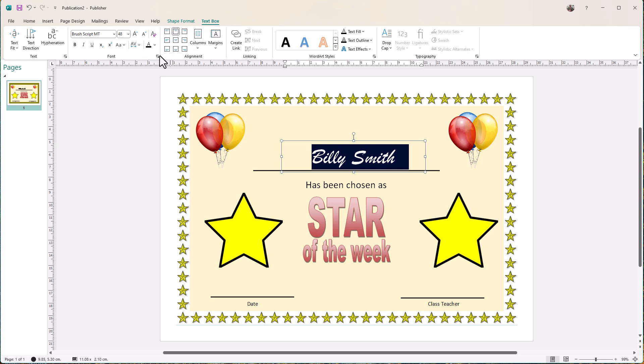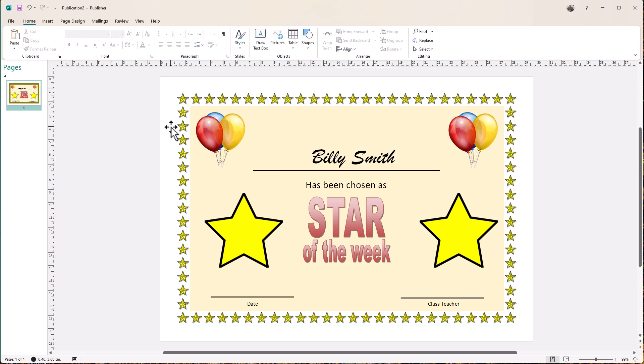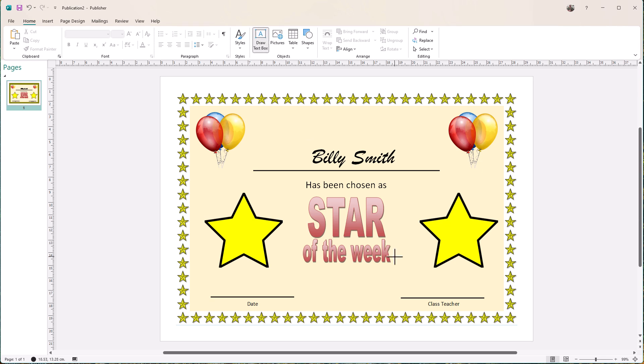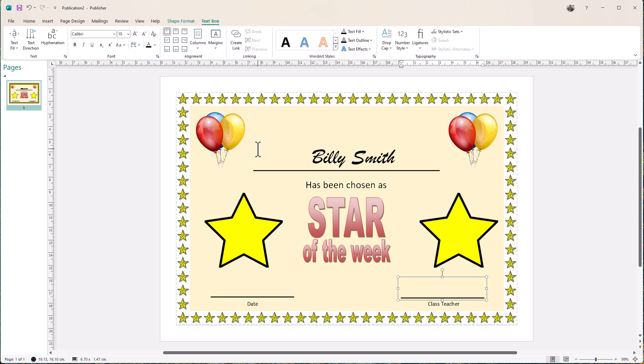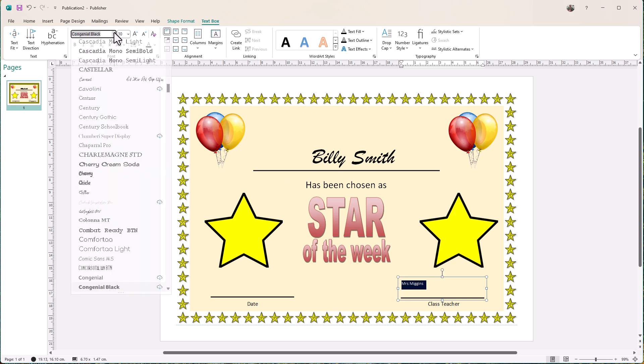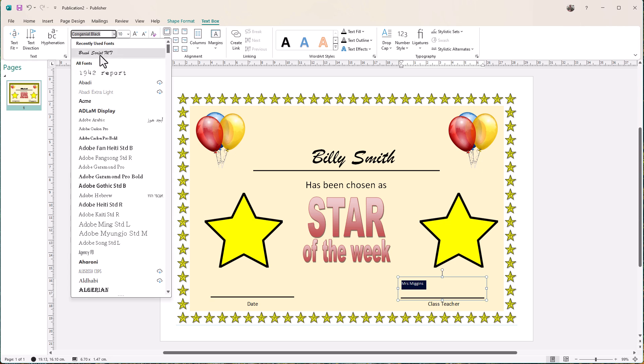Again, center it. And the same thing down here for the class teacher. If I wanted to, I could draw a text box here for the class teacher's name to go and always have that there. Just name in there. Let's make that brush script. Make it bigger, resize it, and we're done.